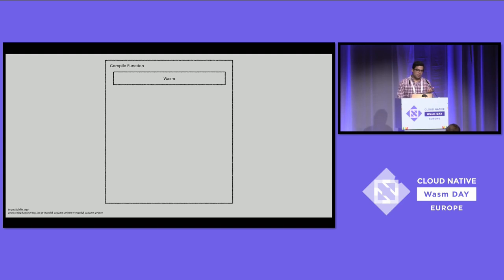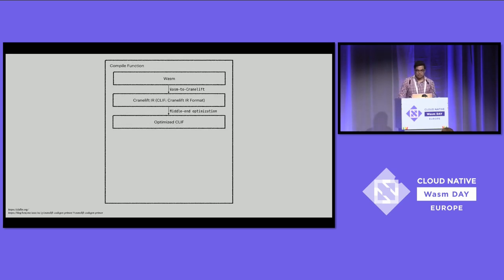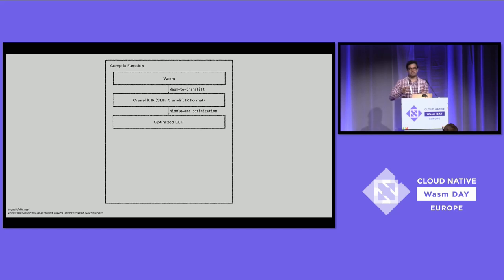The important piece happens in the compile function: I'll highlight the intermediate representations and all the steps that transform a WebAssembly function into machine code. First, we create what we call the CraneLift intermediate representation. Compilers use IRs to transform and optimize code — it's a data structure representing your code that allows for manipulations. The next step is to perform middle-end optimizations. A good example is dead code elimination: CraneLift can identify unreachable code, remove it, and as long as the program keeps its functionality, that code is optimized.